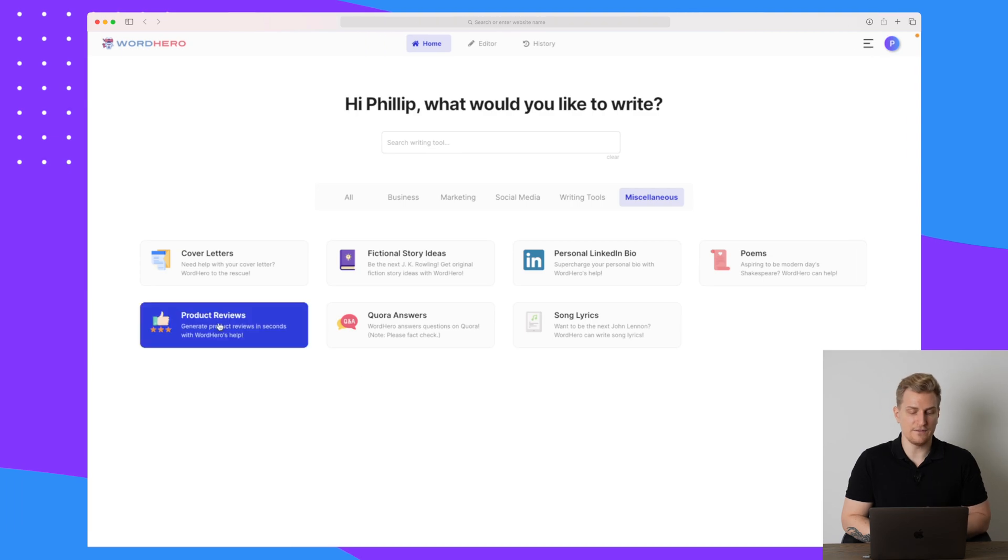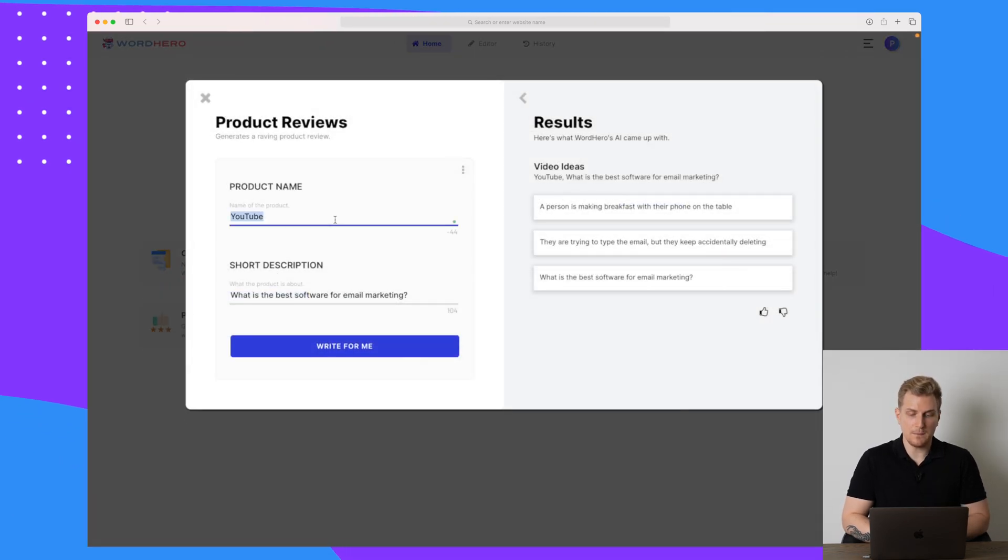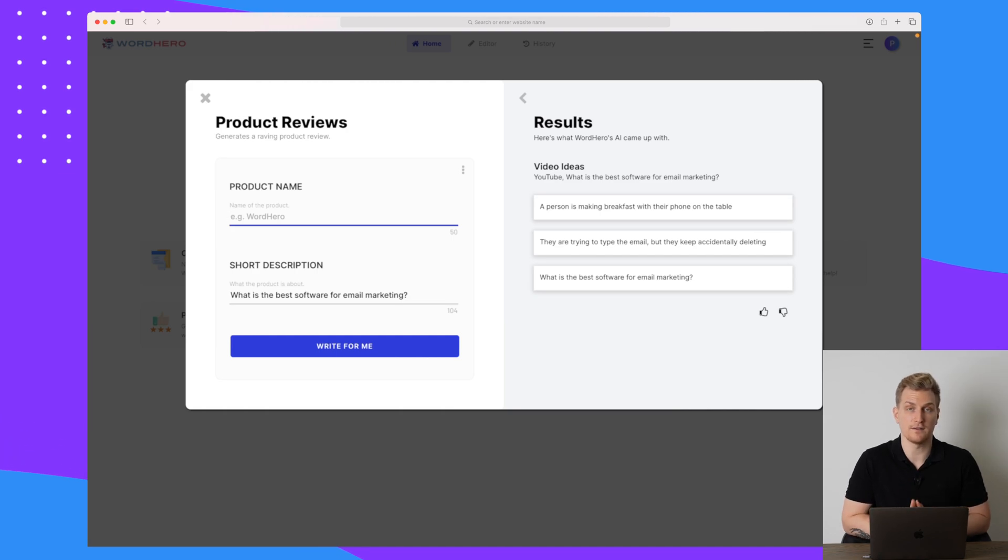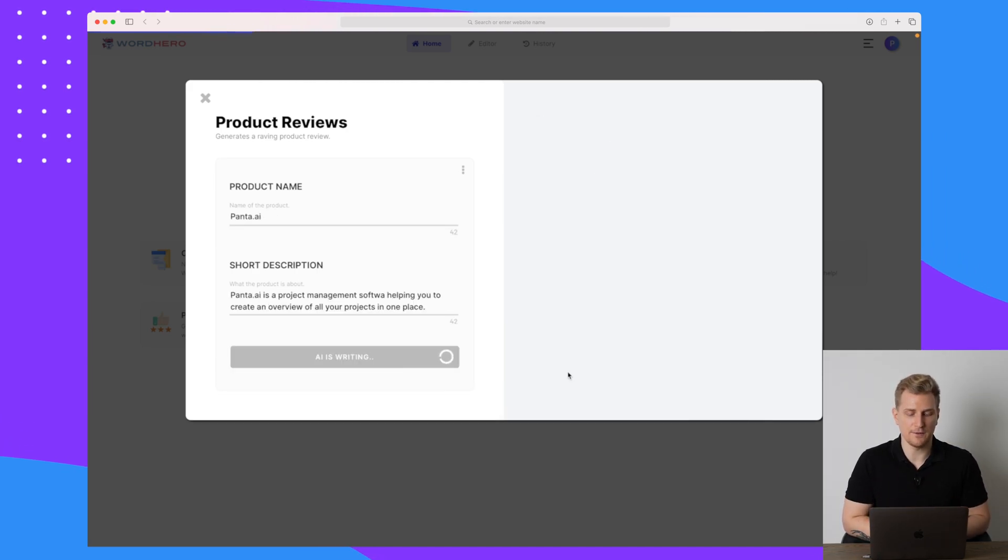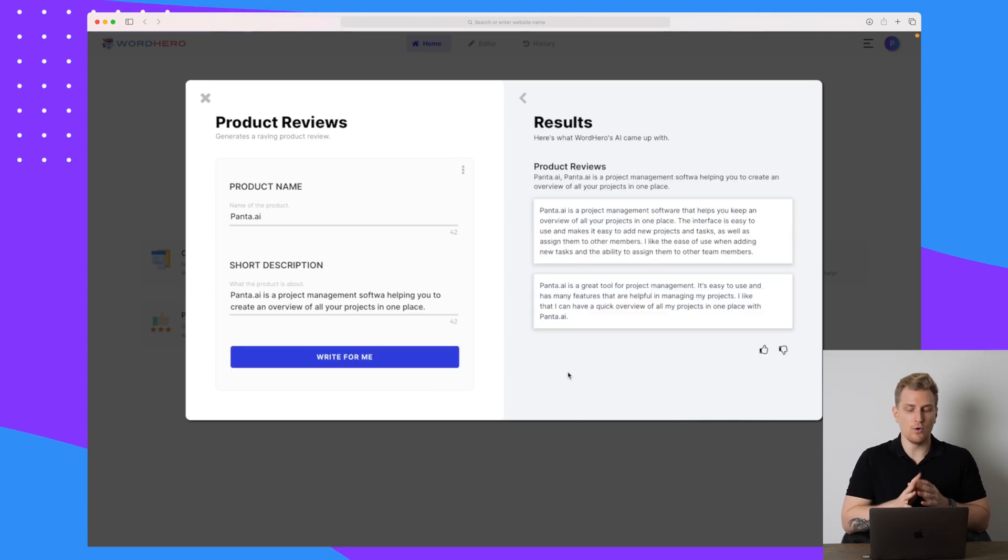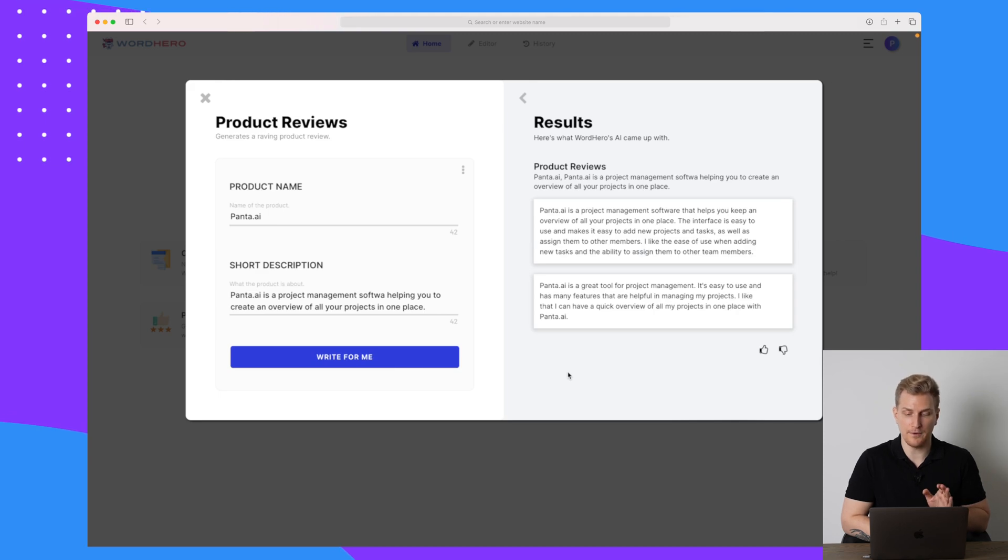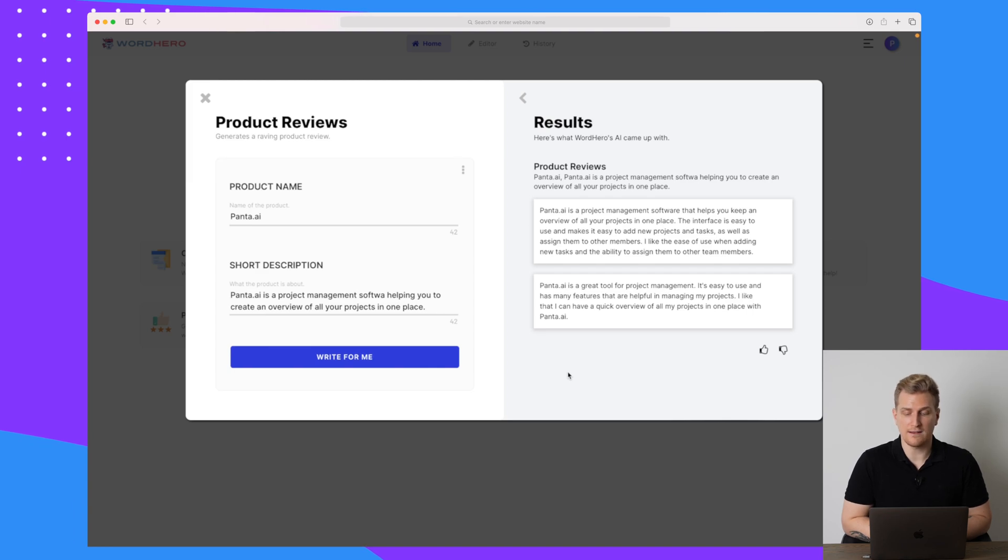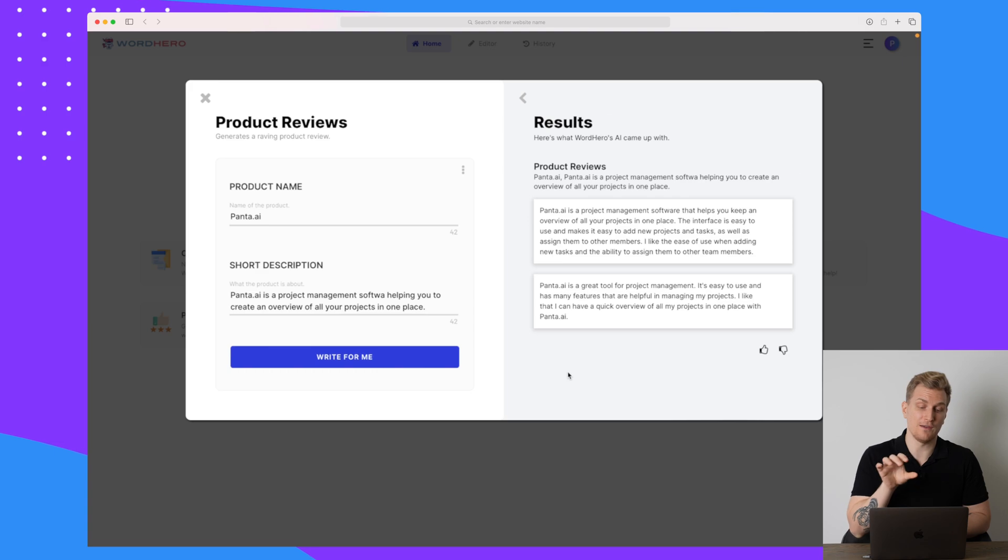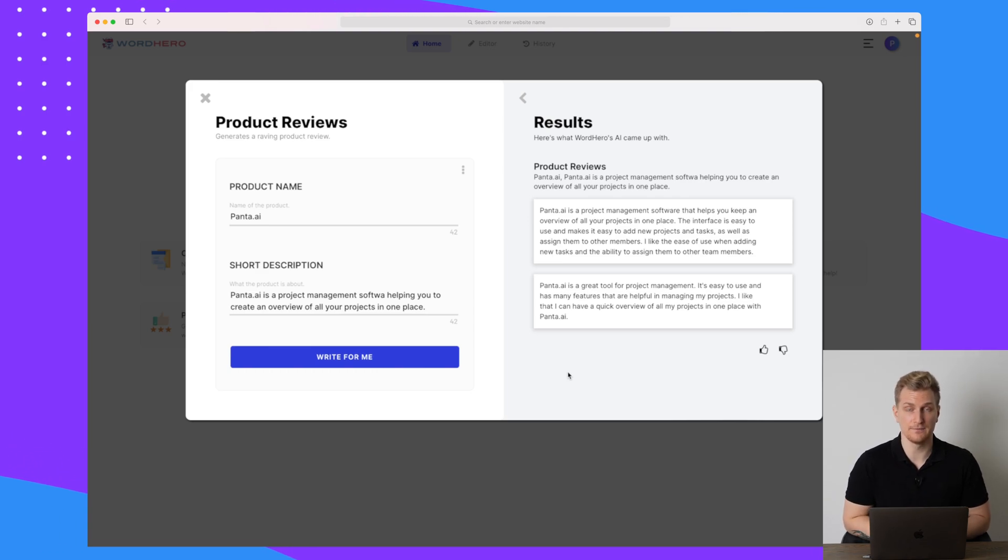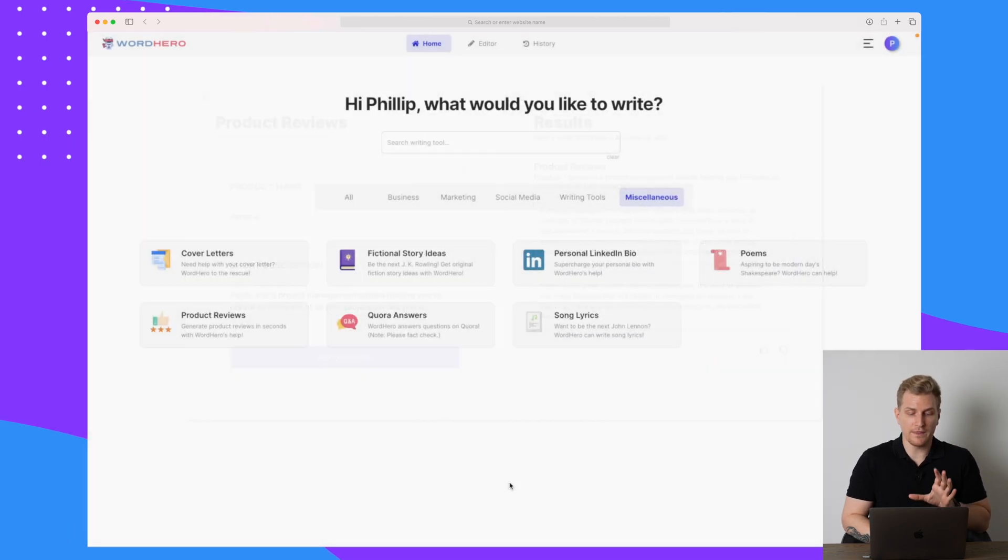So let's move on and try one last tool. Let's try and generate a product review. So the name of the product I need to fill out and then what the product is about. So again, I chose Panta.ai as a project management software helping you to create an overview of all of your projects in one place. And I did do one typo, but I can see that it worked fine. So here we do get two product reviews and they're actually great. I would be able to copy and paste these reviews and use if I had to review Panta.ai. Of course, this is a text review, but it is still a decent output.